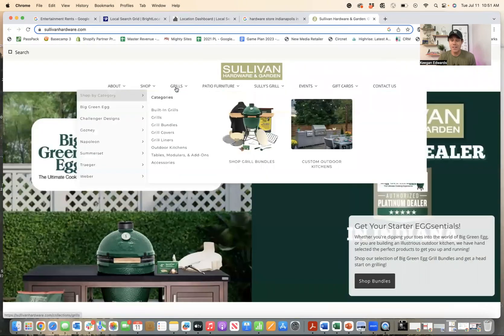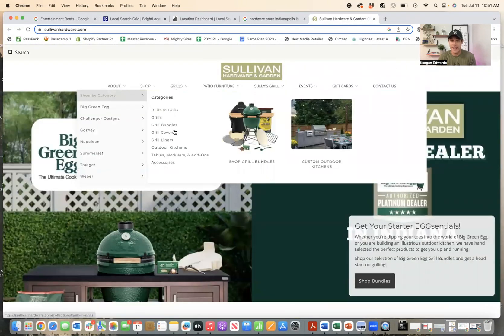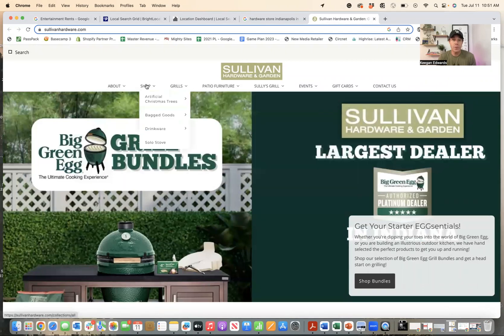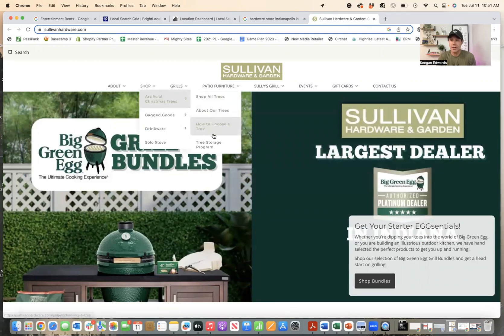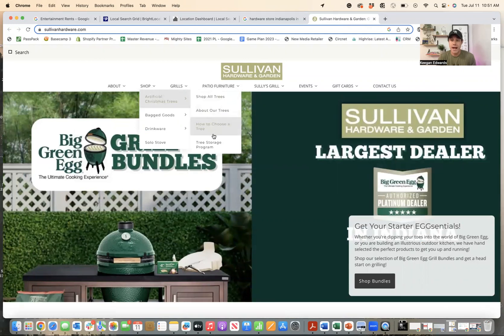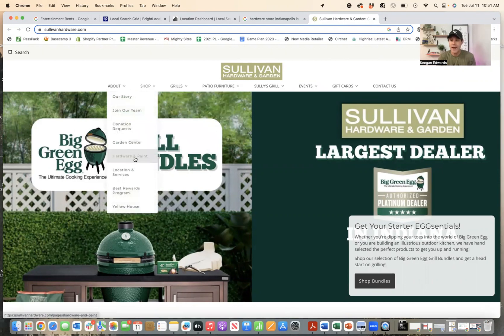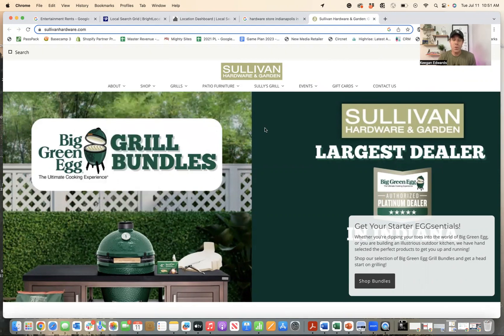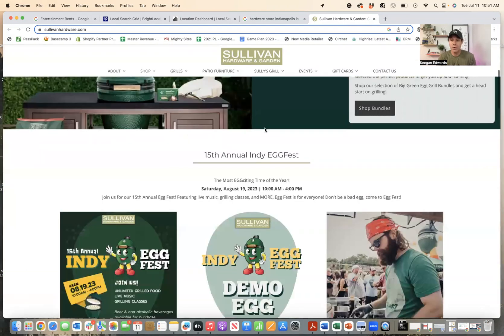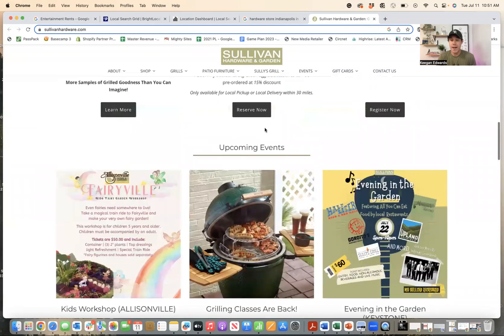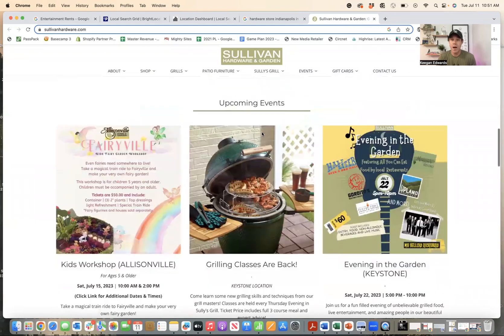So if you check this out, they sell grills and they actually sell tons of grills. It's the main banner on their website. They also offer artificial Christmas trees. So they have like a Christmas tree shop inside of it. They're a garden center. They're also a paint store. So this store is a local business that's obviously great and has done really well.